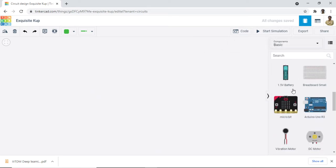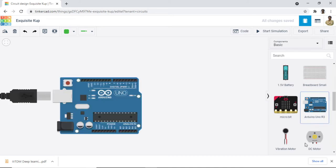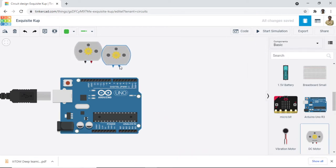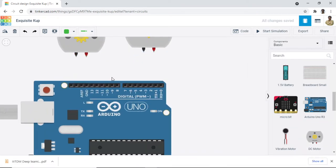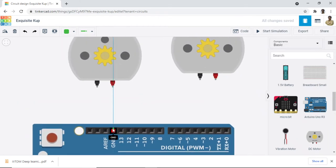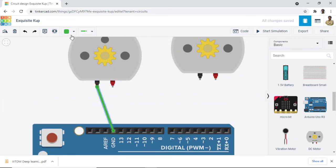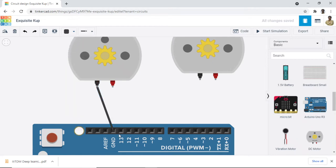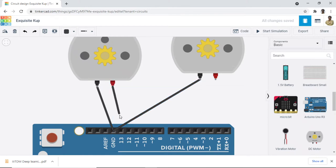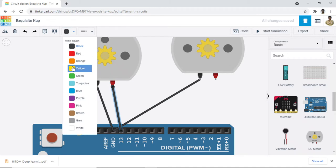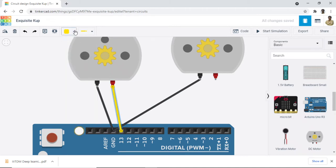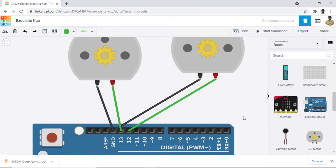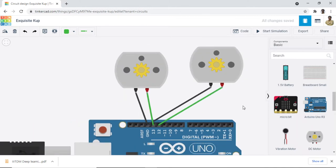First of all, let us pick the Arduino board and two motors. For both of them, we are going to connect the negative to the ground. Then we attach one motor to pin number 13 and another motor to pin number 12. You can choose any pins of your choice. Now let us come to the coding part.